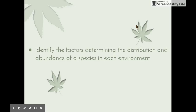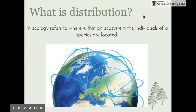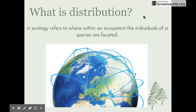The first questions you may ask when beginning to study an ecosystem are: which organisms live here, where do they live exactly, and how many of them are there? That brings us to distribution. In ecology, distribution refers to where within an ecosystem the individuals of a species are located. Some species might be more or less evenly distributed throughout the area, but often the population is clumped or found in certain parts of the environment. How a species is distributed gives us clues about how it interacts with its environment.